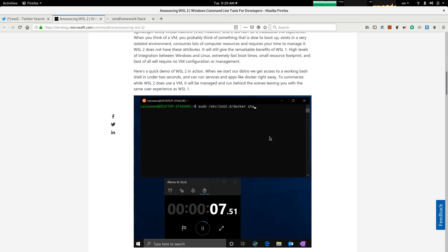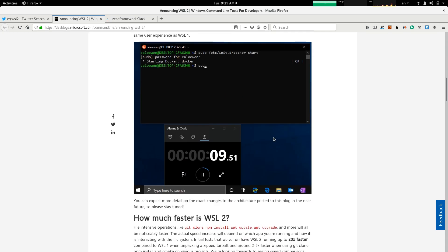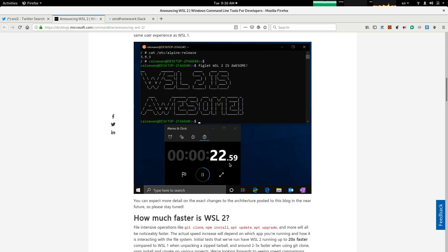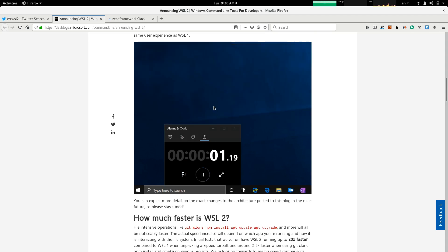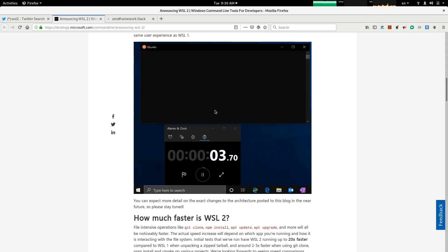So, WSL2 is excellent. You see a demo of running a Docker image of Ubuntu here, and it's showing a timer, showing how fast it is compared to its former counterpart.